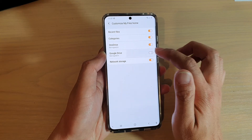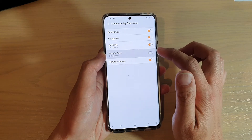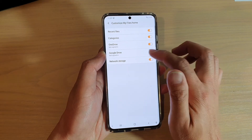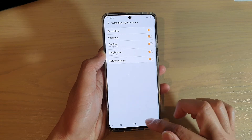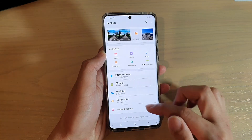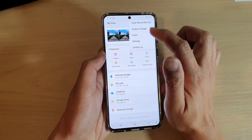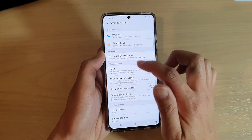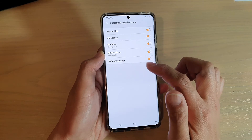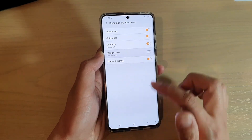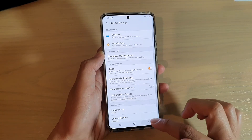Tap on the switch to turn it on and off. At the moment it is on, so you can see here we've got Google Drive. Now if I go in here and switch it off, you will see that it's gone.